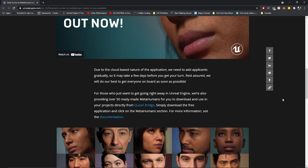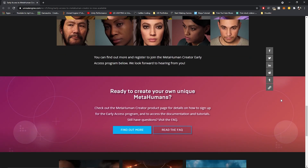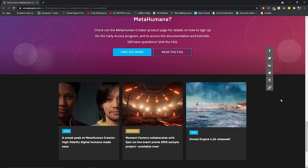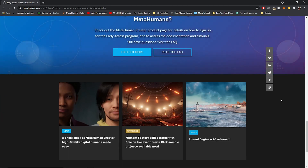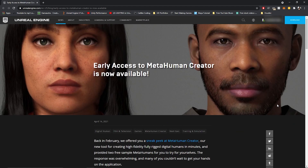Honestly, I did not expect it to come before the release of Unreal Engine 5, but it's really nice to know that we have early access to it now. In this tutorial, I'm going to show you how to apply for it and get access to the creator yourself.